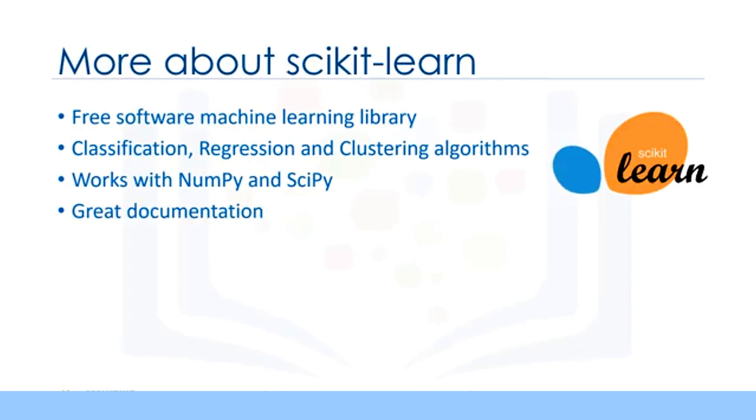Also, it includes very good documentation. On top of that, implementing machine learning models with Scikit-learn is really easy with a few lines of Python code.